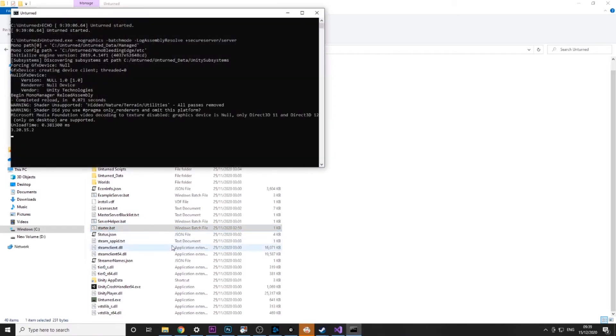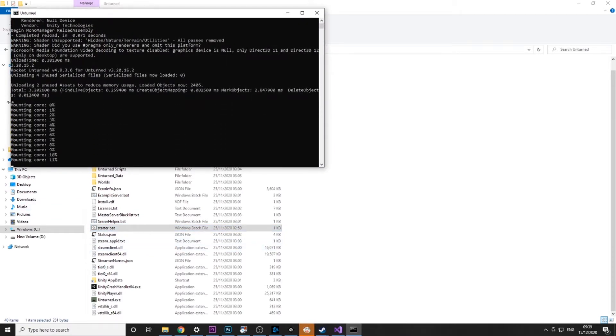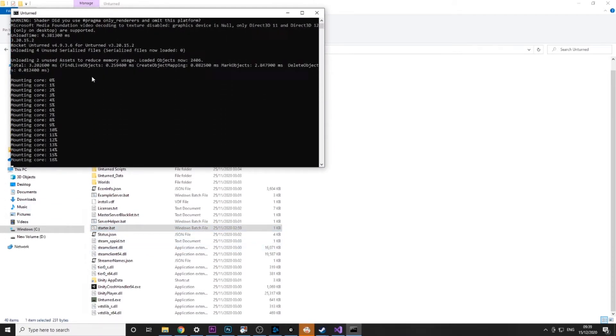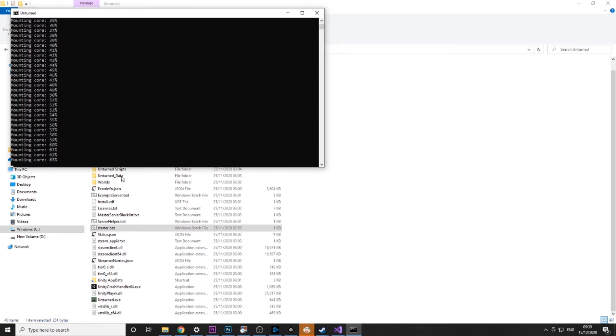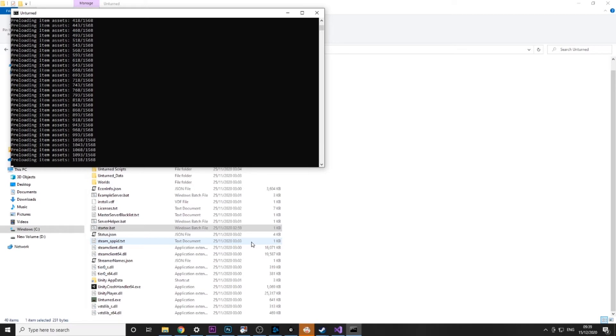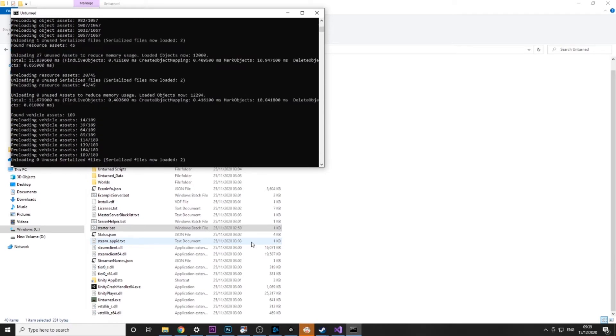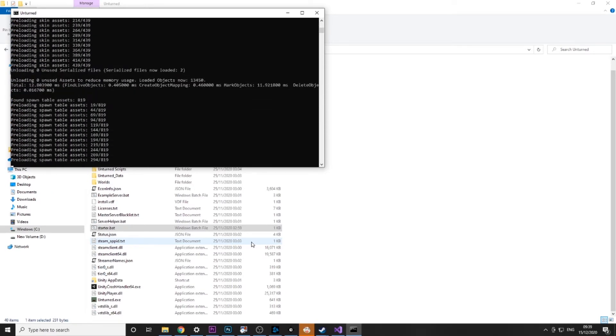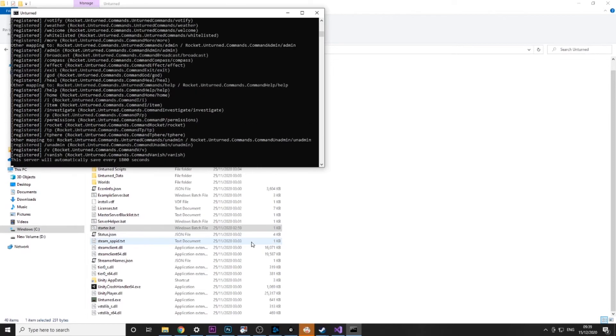Then you can see rocket.unturned has loaded. This is great that it is supported by Smartly Just Games because it's basically going to update every time you update your server and RocketMod will get updated as well, so it's absolutely great.